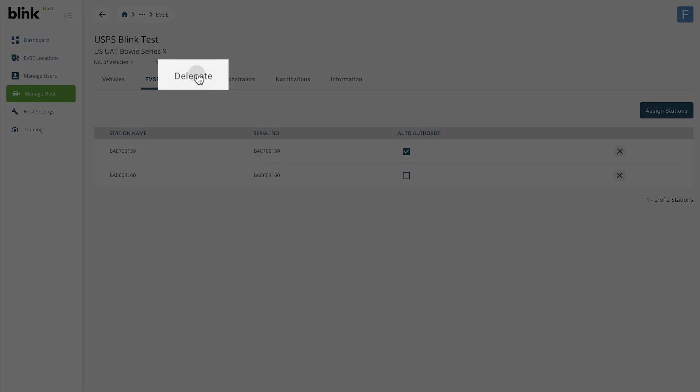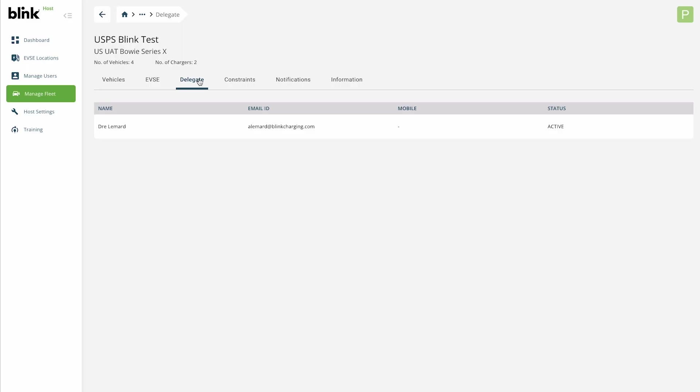The Delegate tab shows which of your delegates have access to manage this fleet group. You can assign delegates to this fleet group by visiting Host Settings.